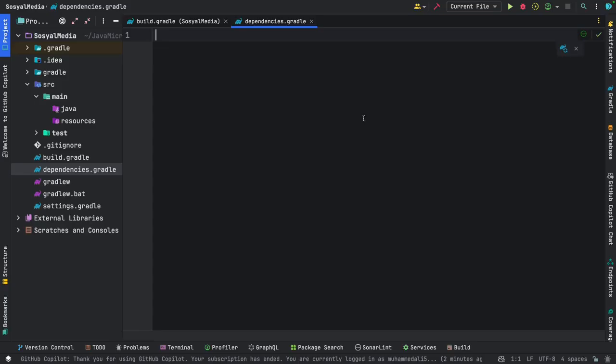Here, we also have our Dependencies Gradle. This Dependencies Gradle will be the libraries for our dependencies. We'll start coding this in our next lesson.